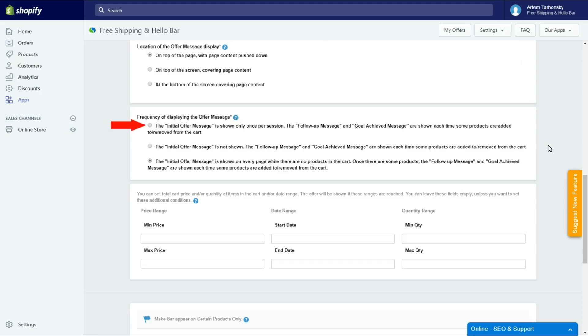The first option will show the initial offer message only once per user session. This means that it won't be shown again after disappearing. To see it again, you'll have to clear your browser's cache and refresh the page. The message won't be annoying if you select this option.